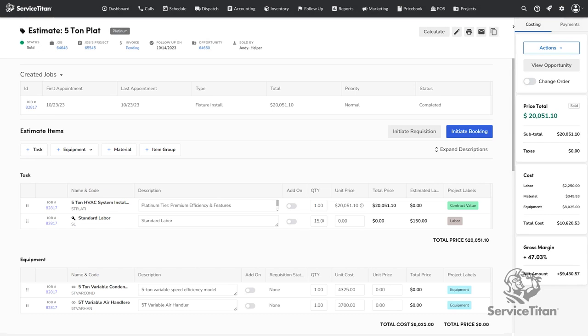The line item approach is ideal for equipment changeouts, short-term projects, and any time you are able to build an estimate with the exact services you are selling, as well as materials and equipment you are installing.